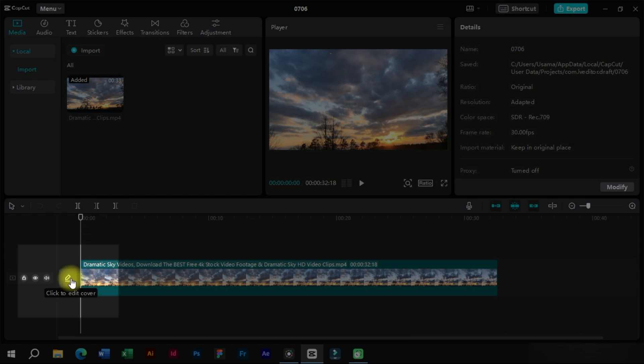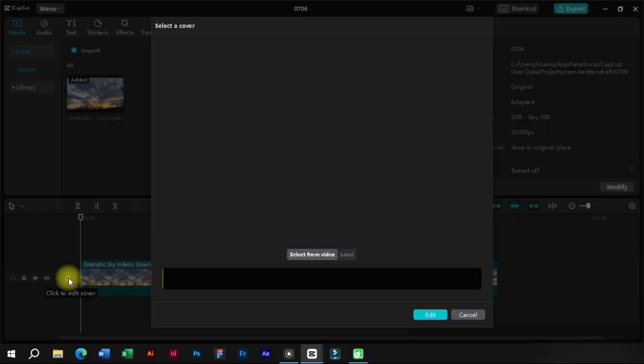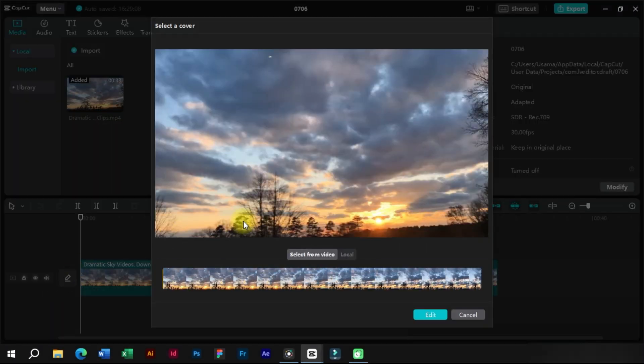Down here we can see this click to edit cover button. After clicking on it a new window will open.